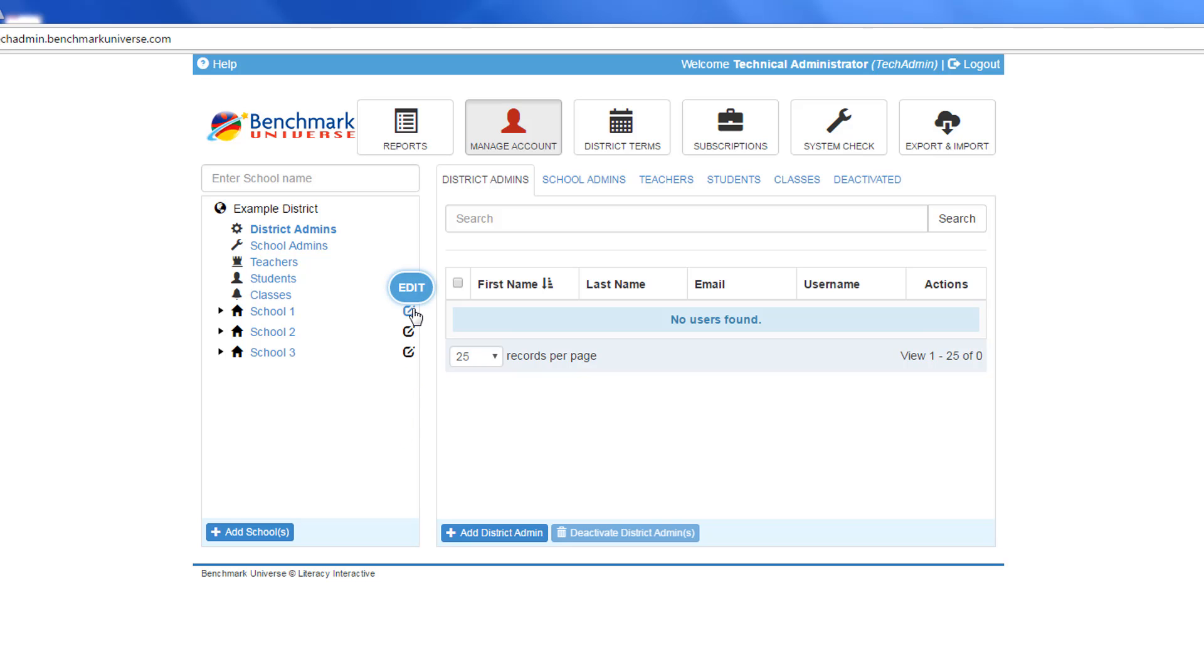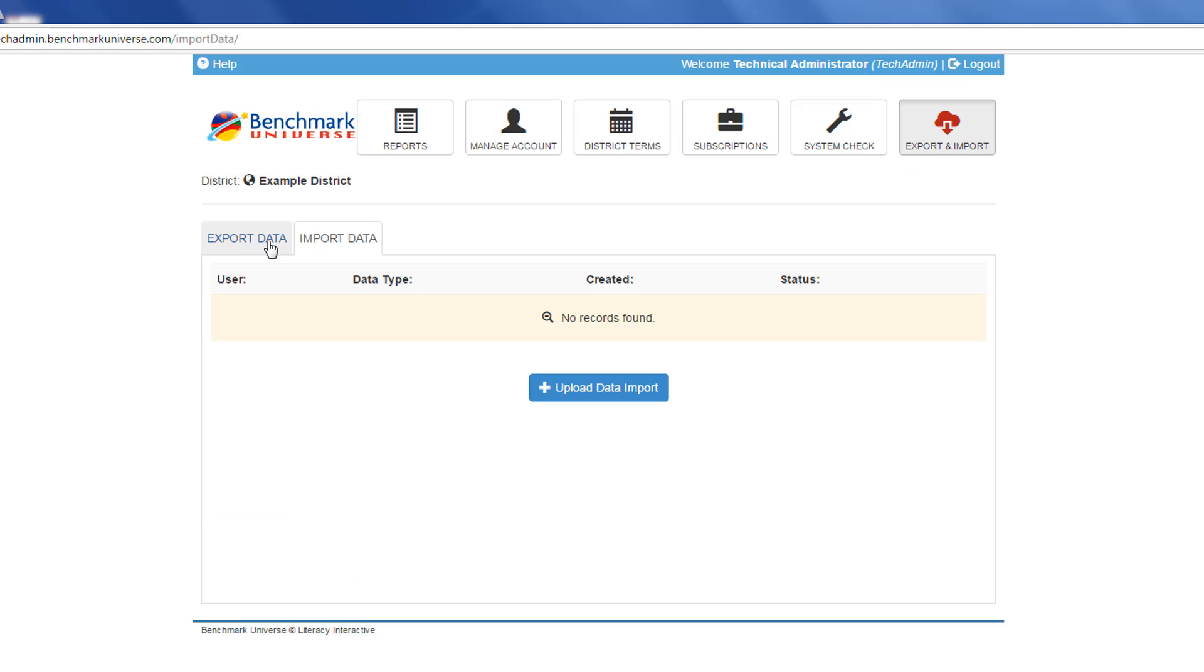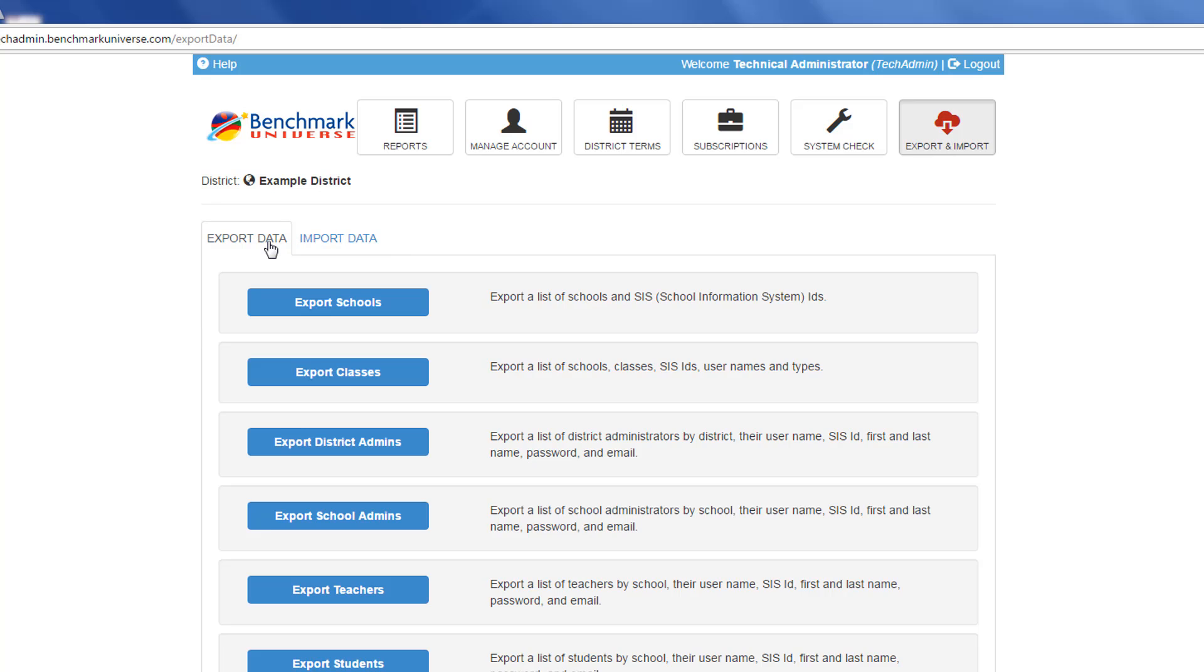To import and maintain large batches of user data, use the Export and Import button near the top right corner of the screen. The Export Data tab shows CSV templates available to download.